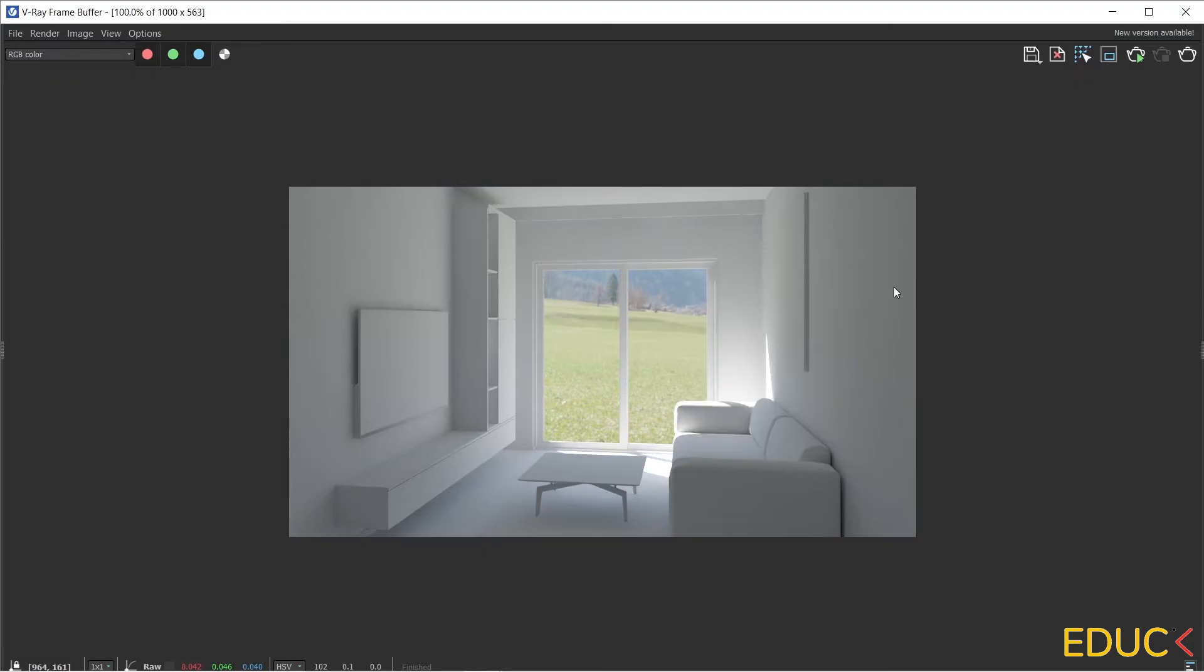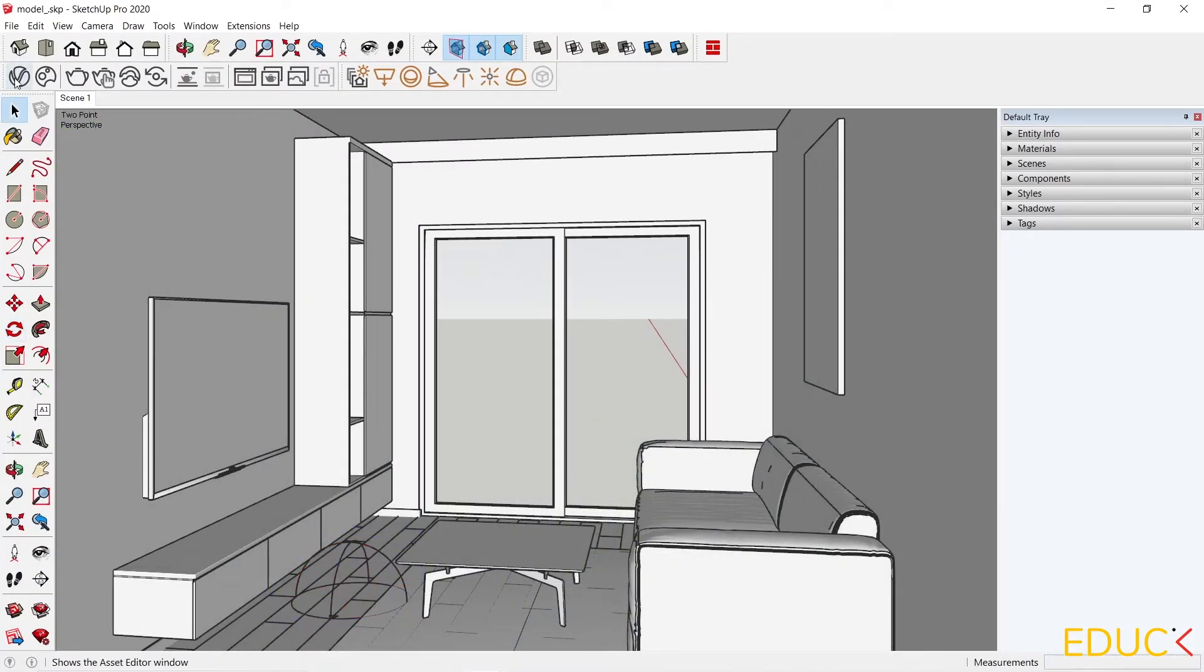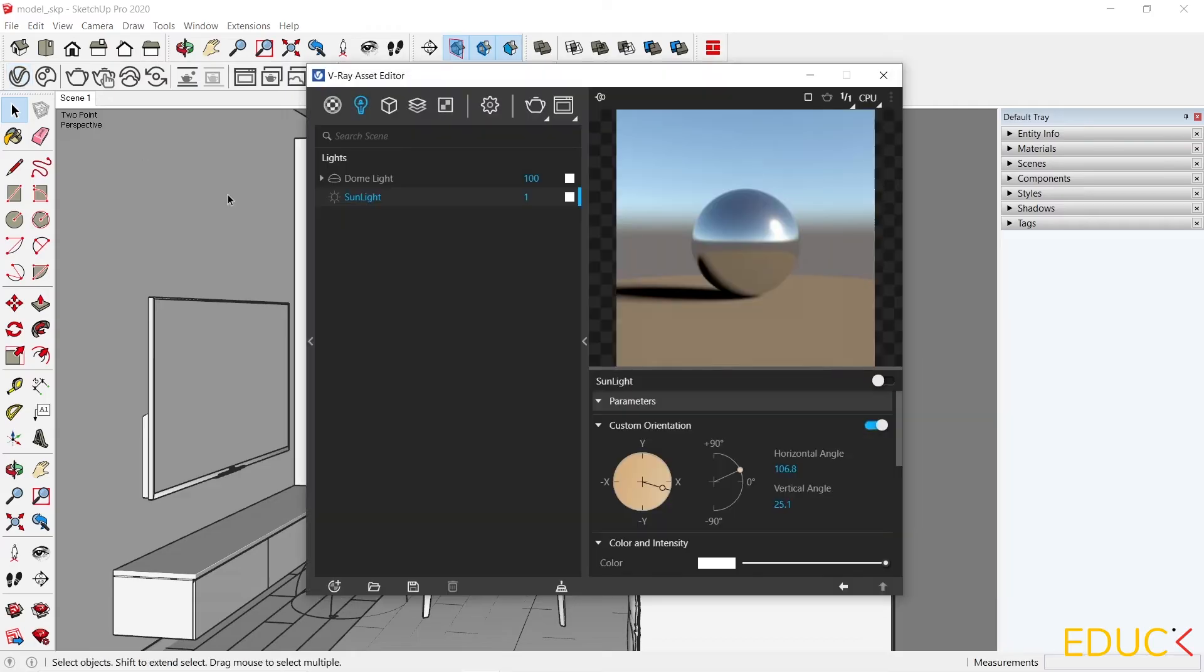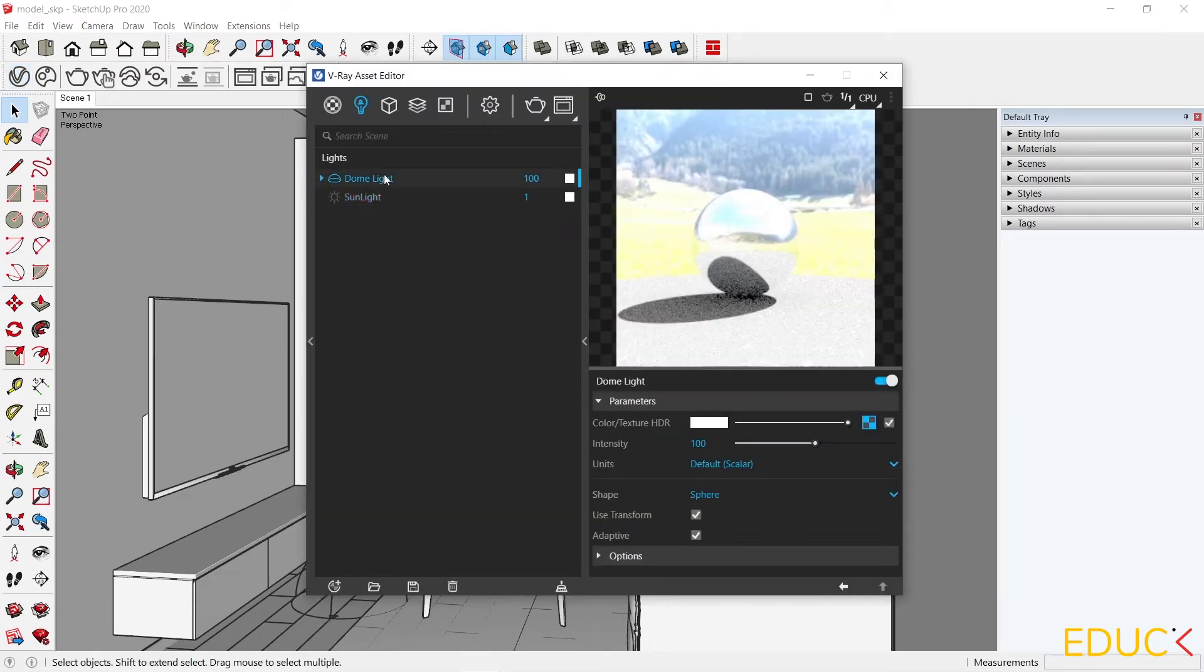Depending on our preferences, we can set the position of the light. I will undo this rotation and move on to the asset editor. We can see that the position of the Dome light is the same as it was before.